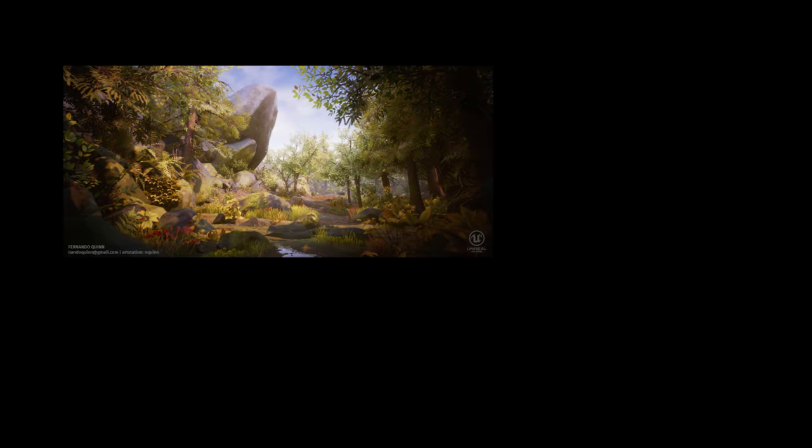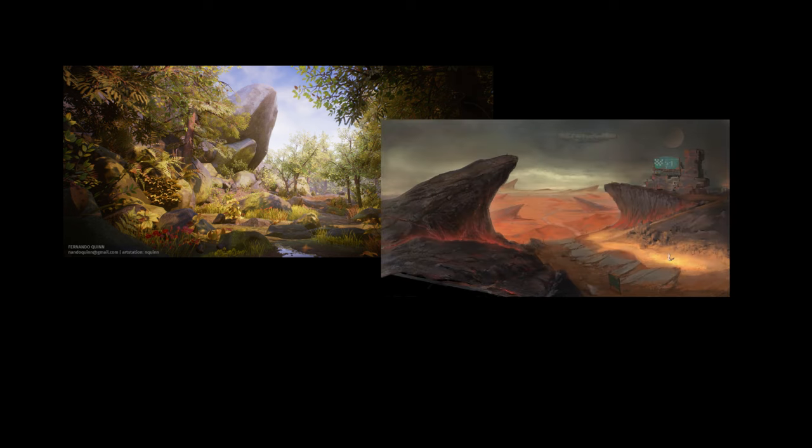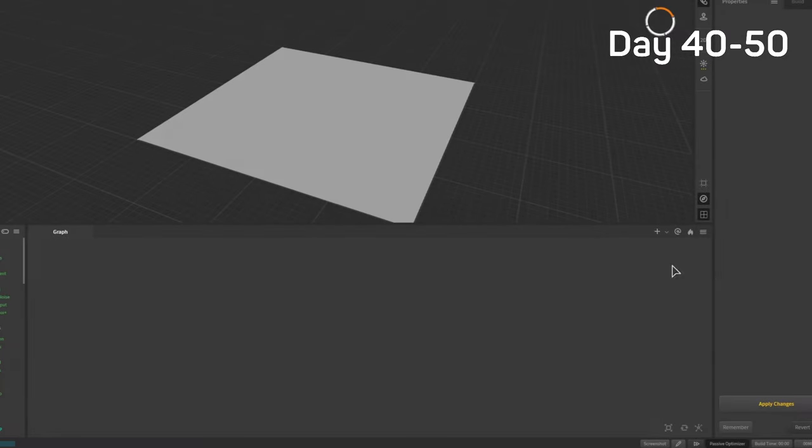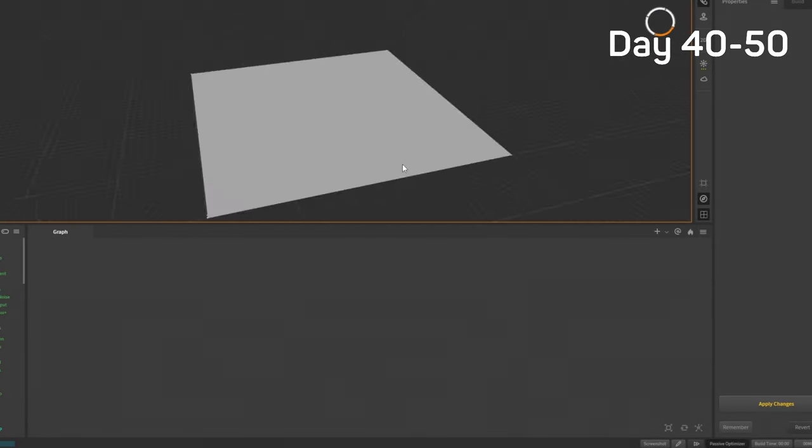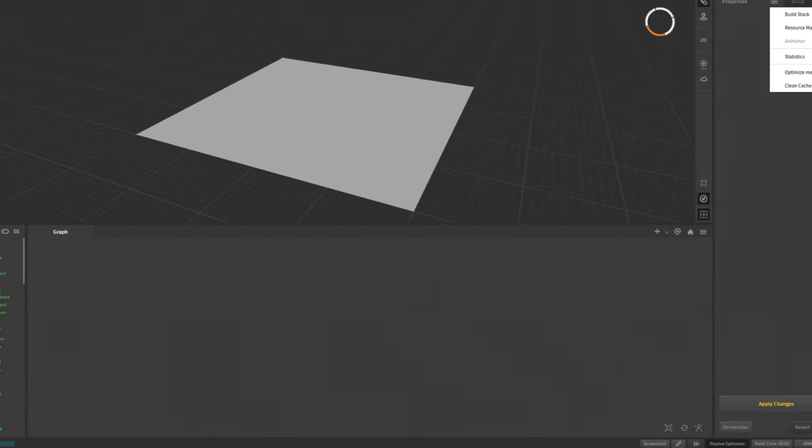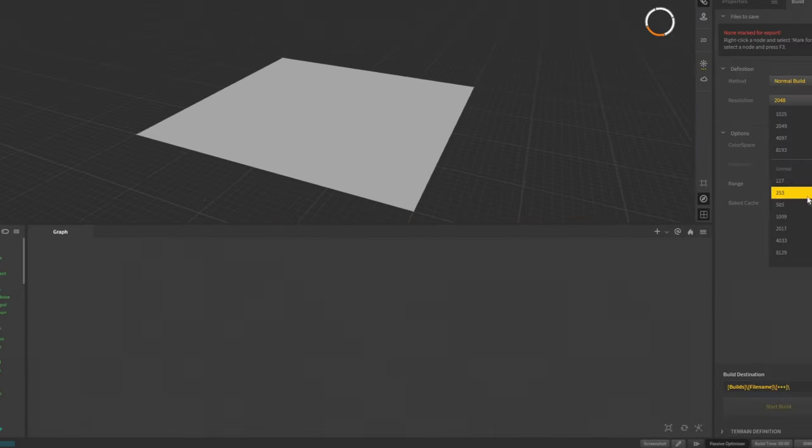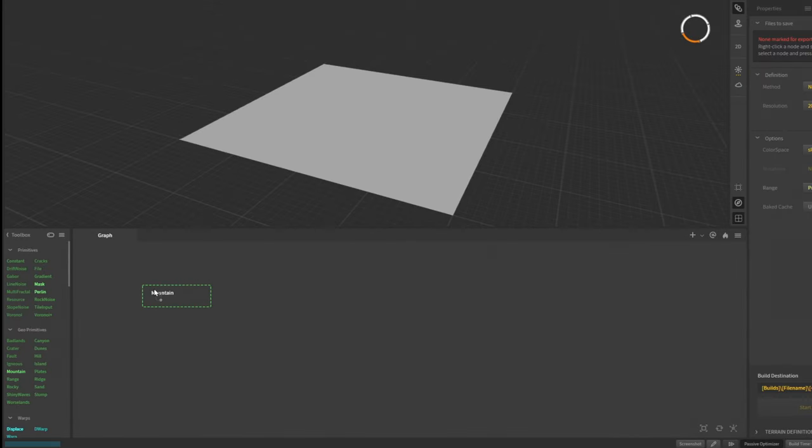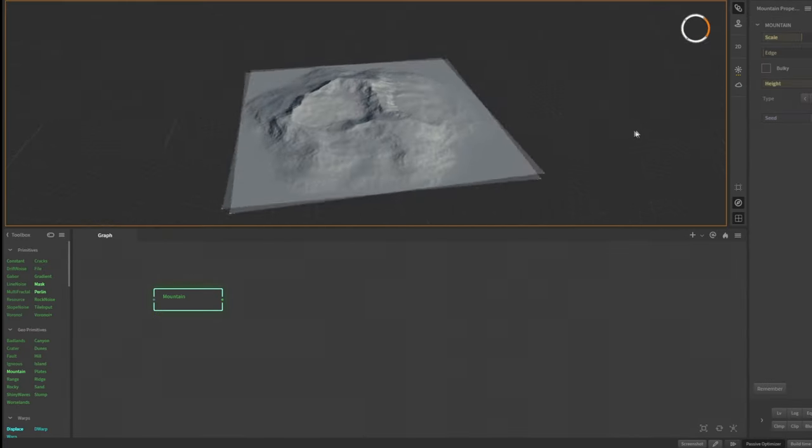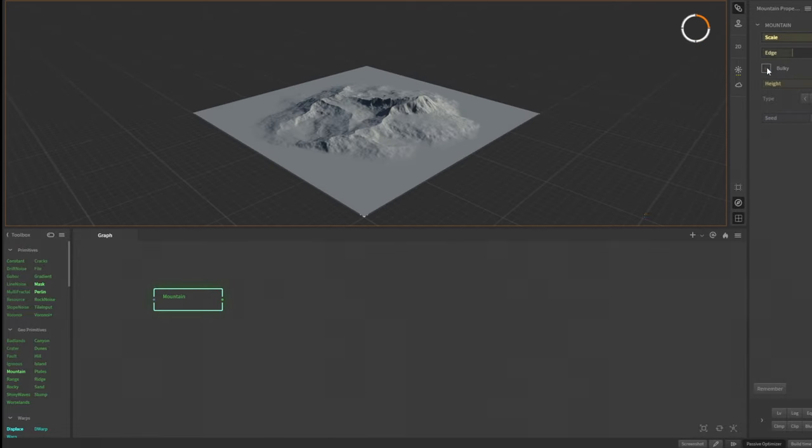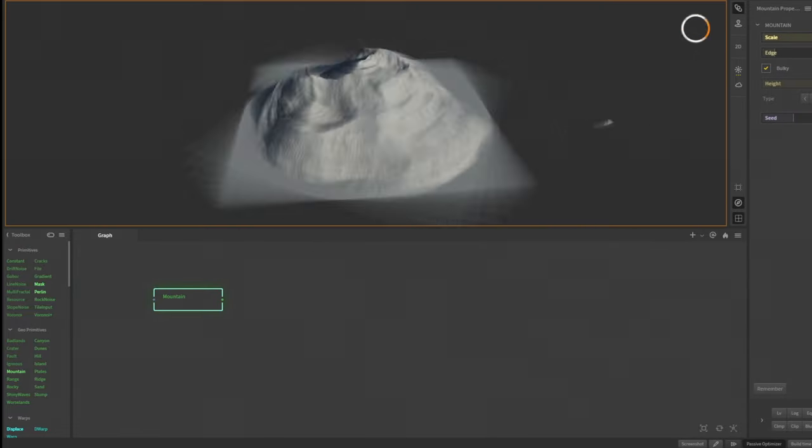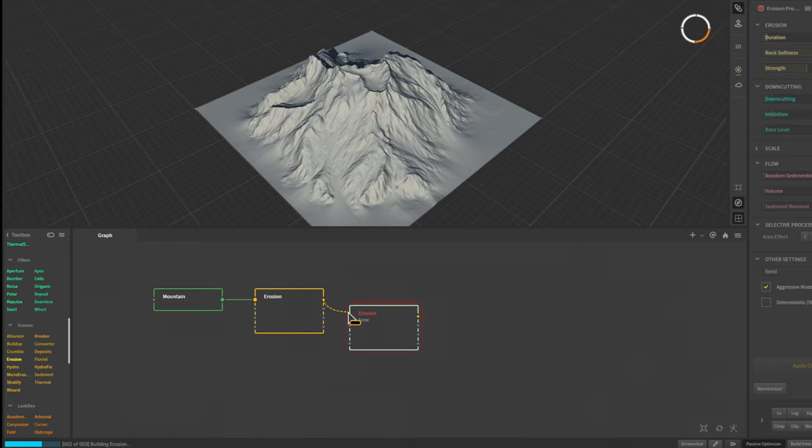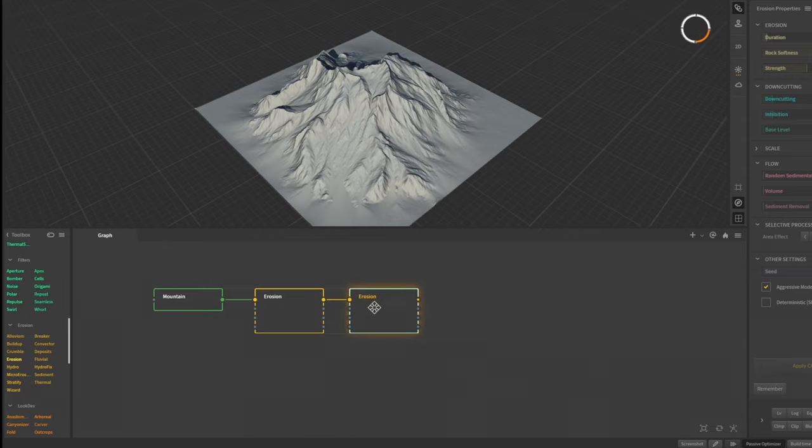Days 40 to 50, I was introduced to this map making software called Gaia and let me tell you it's awesome. It's free and compatible with Unreal. You just drag a landscape thing and boom, here it is. You can then randomize it, add erosion so it looks more realistic. As you can see, I really liked it.